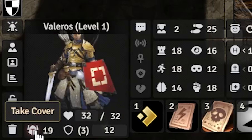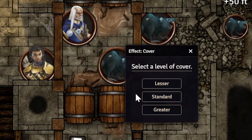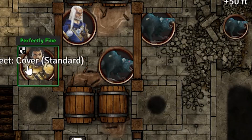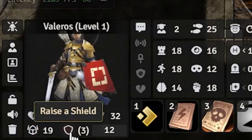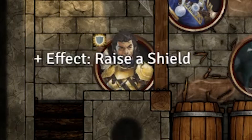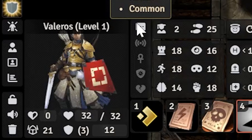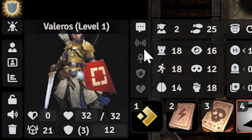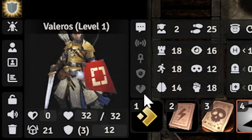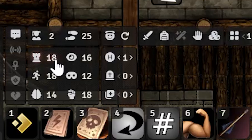This is temporary HP, this is your hit points, and this is your AC. You can click this button to take cover as Valeros if needed. You can raise a shield by clicking this button if you have one — this little number is the hardness and this is the shield HP.